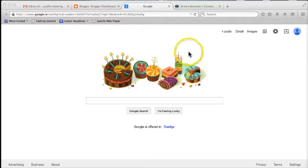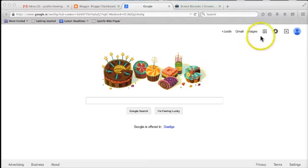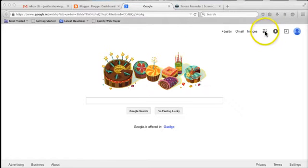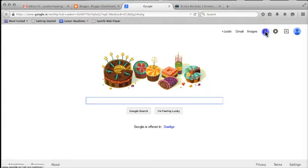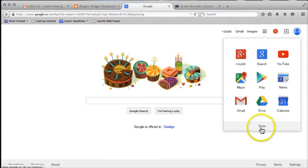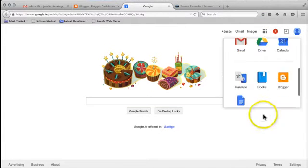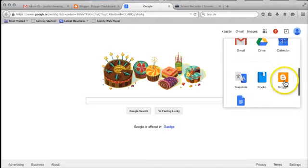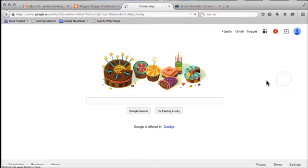So once you've logged in to your Google account, come up to the Applications button, it's these nine little dots here, and you won't see Blogger on the list straight away. You'll have to come down to the option for More, and then you'll see an option for Blogger here.